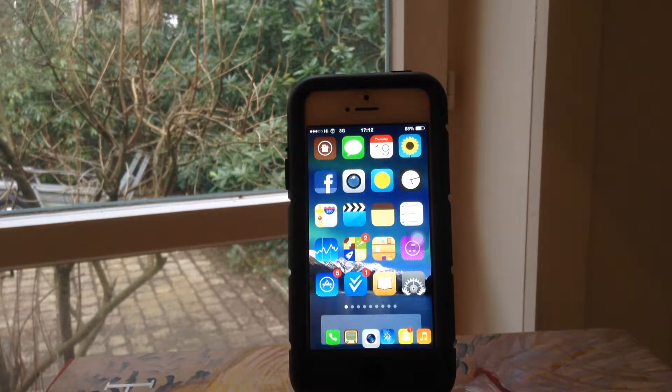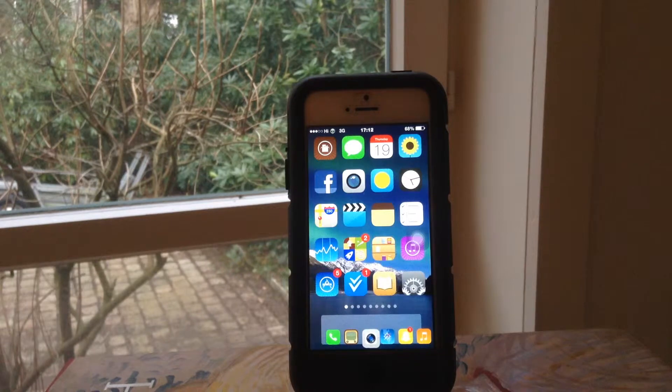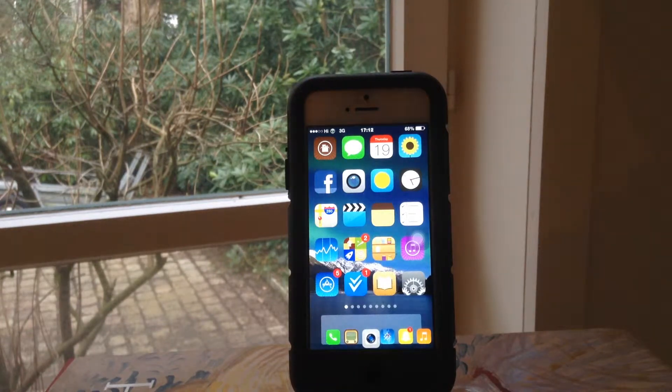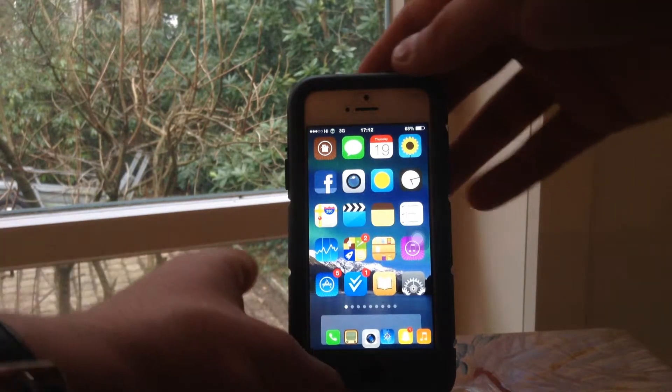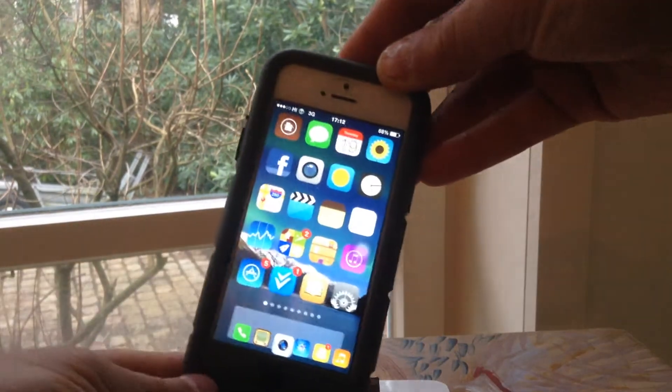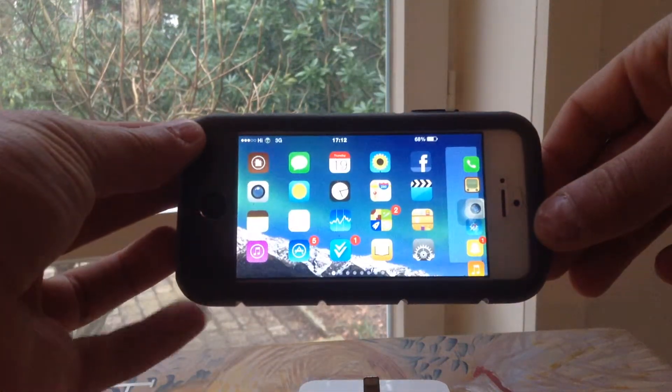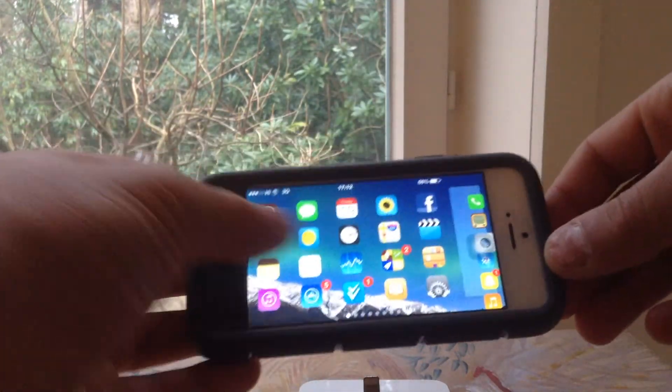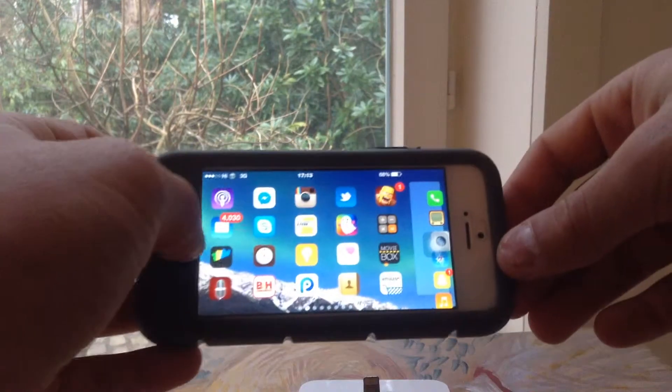Basically what this tweak allows you to do is rotate your iDevice like an iPhone or iPod on the side just like you can do with an iPad. So as you guys can see, if I flip it over, it rotates just like an iPad would.